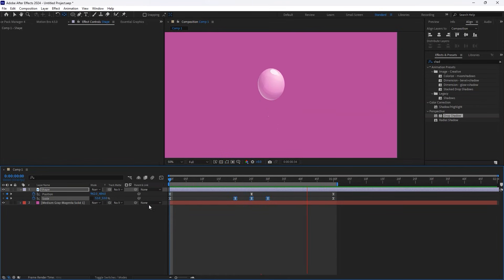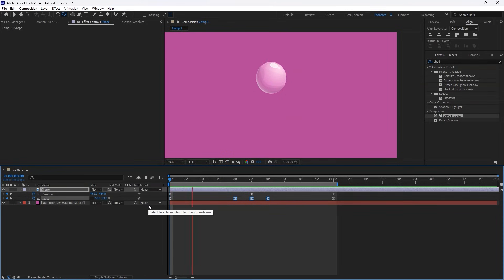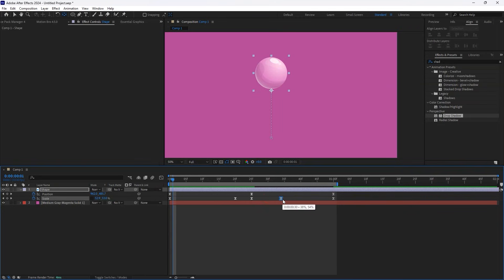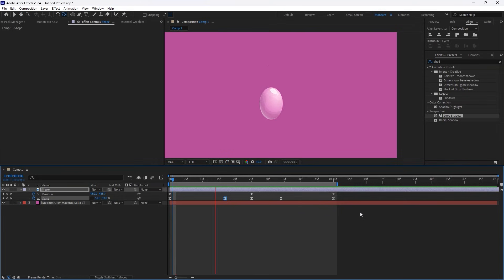Preview the animation. You'll see a smooth bouncing effect. But we can make it even better. To make the motion more organic and natural, adjust the Scale keyframes so that they are slightly more spaced out. This small tweak makes the animation feel smoother and more realistic.